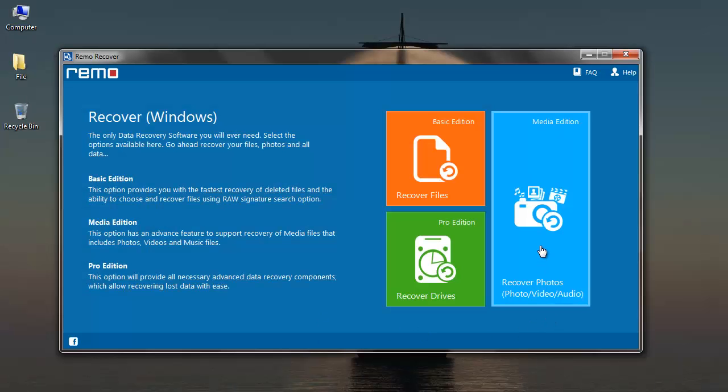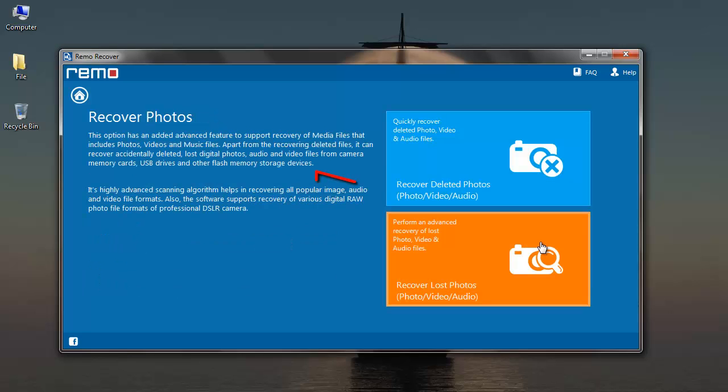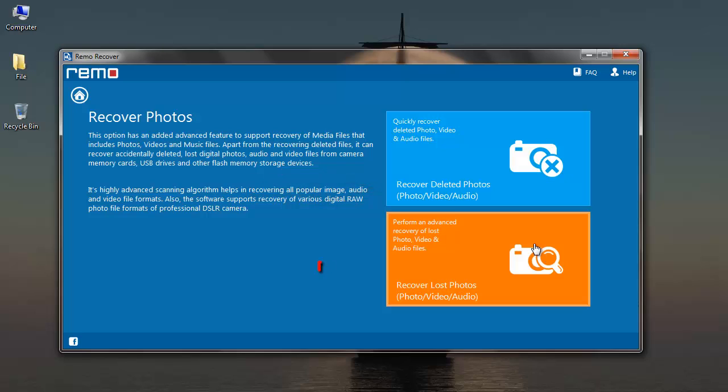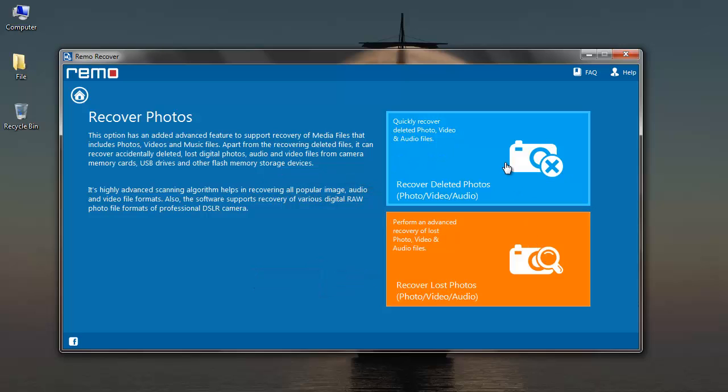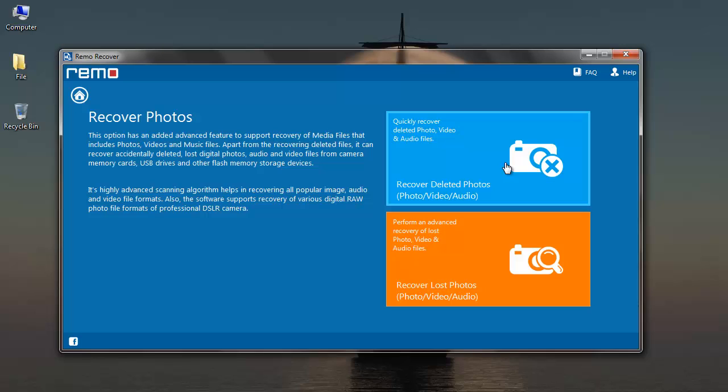You select recover photos since you're dealing with media files currently. Select recover deleted photos option if you're looking to recover deleted music files or recover lost photos option to get back your lost music files. For this video, I'm going with recover deleted photos.